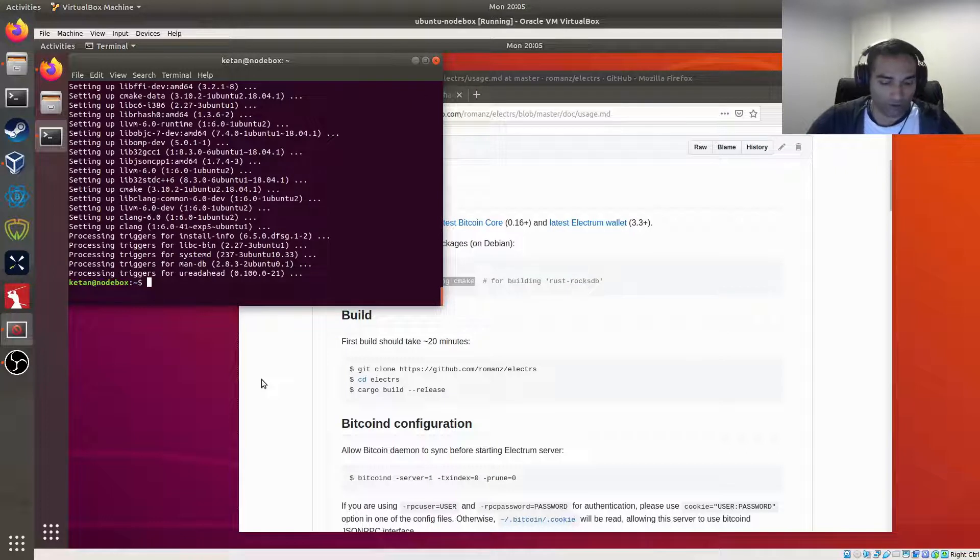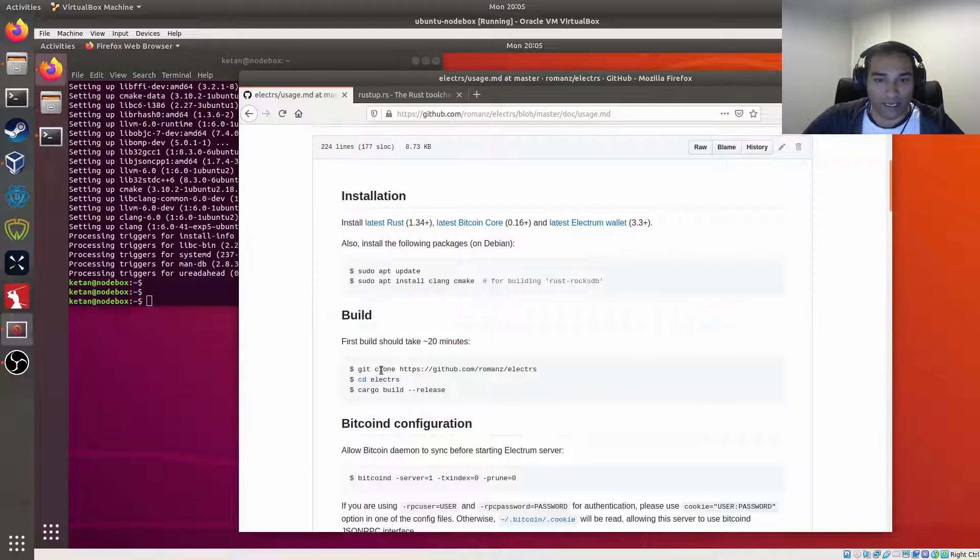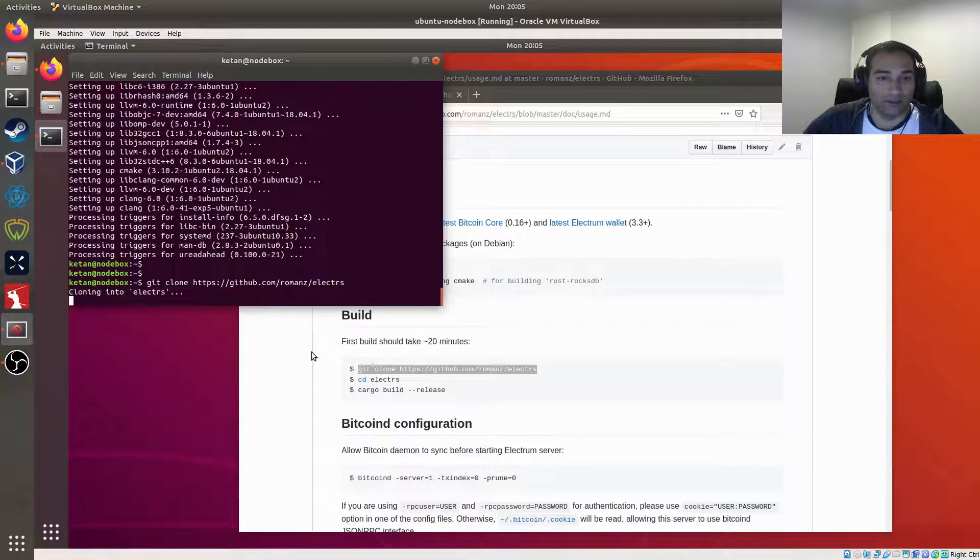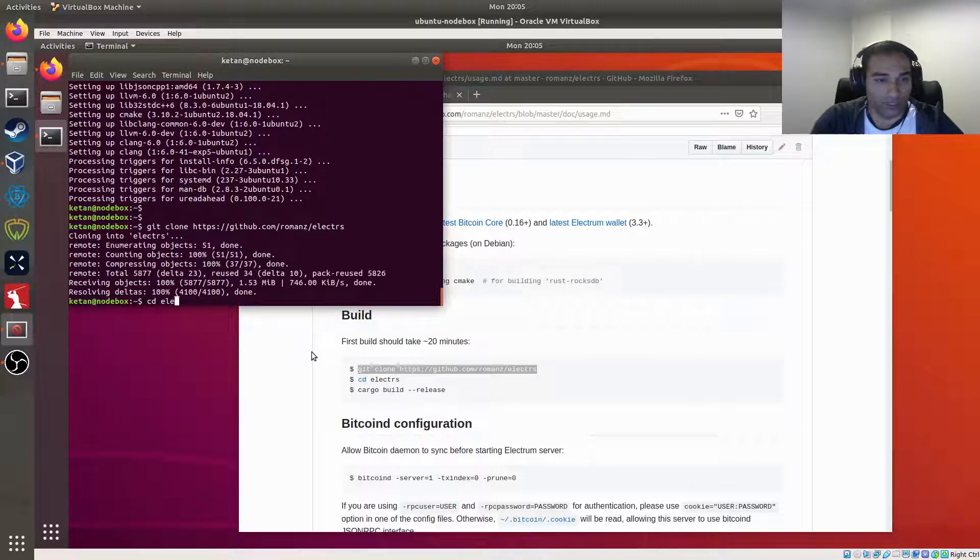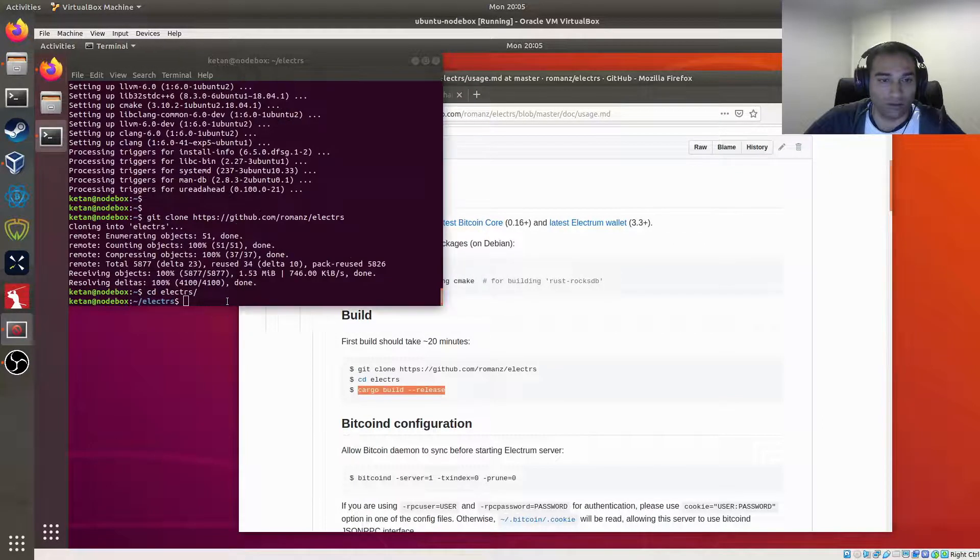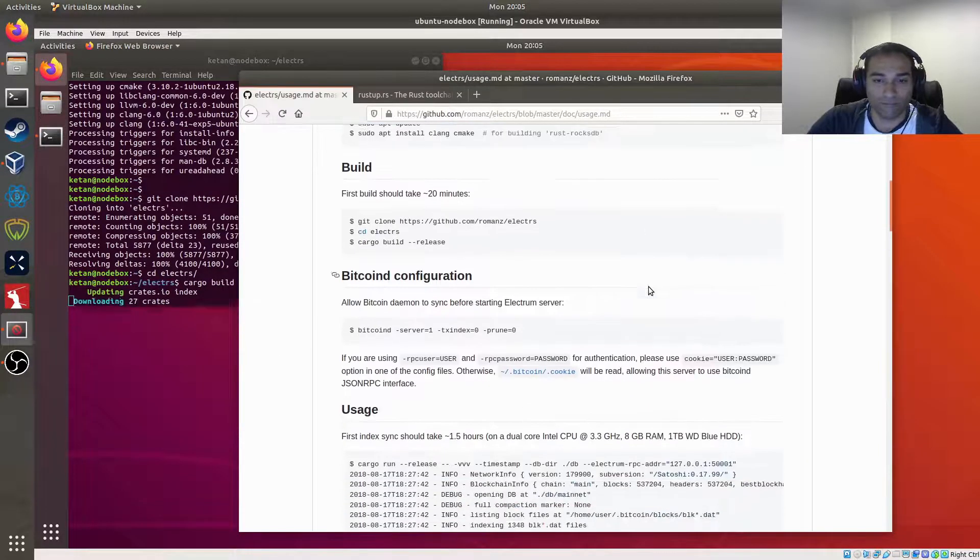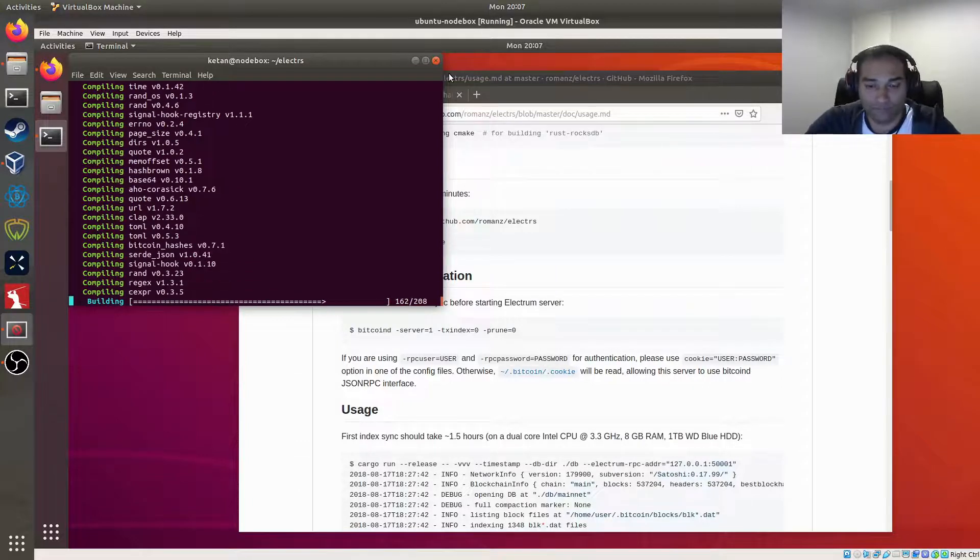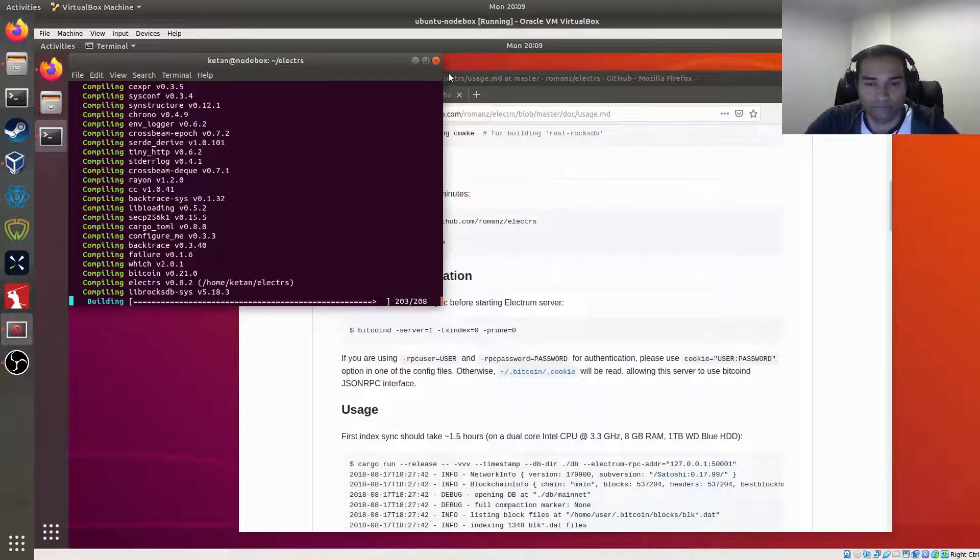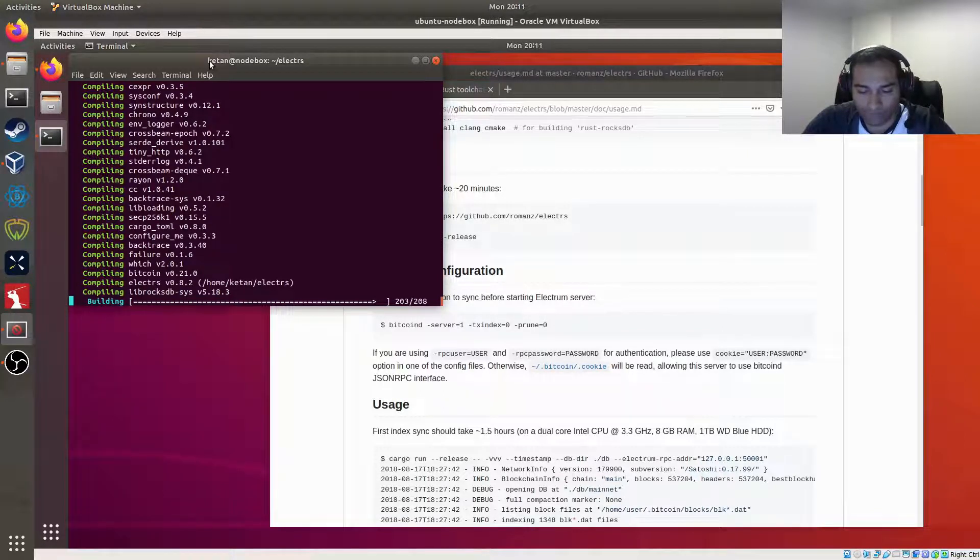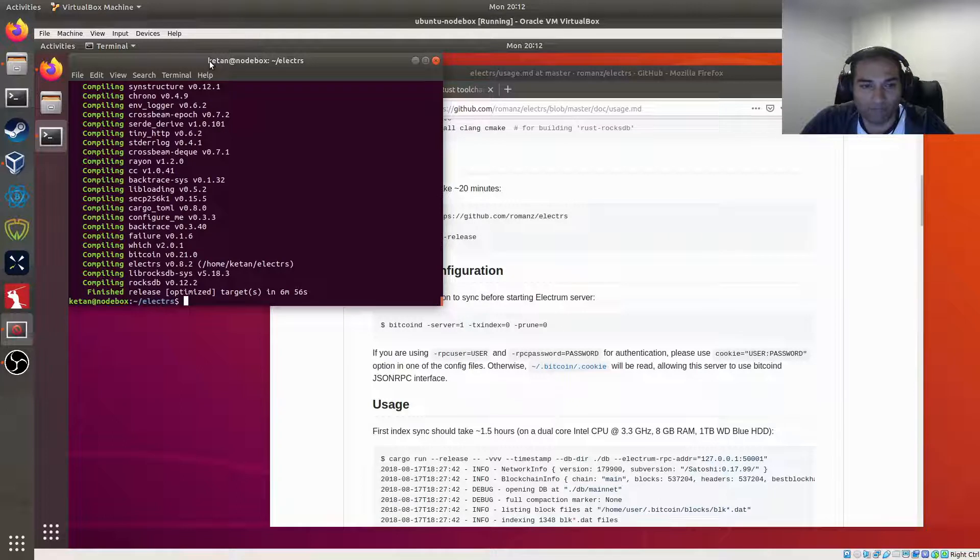We'll just make sure that we're in our home directory, which we are, as we can see. We're in our home directory there, signified by the squiggly line. And then we need to just start building. So we will download from GitHub the repository, we will go into the repository, and we just need to copy, paste. Okay, that's done.